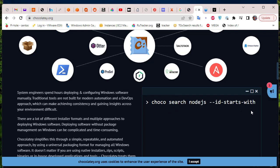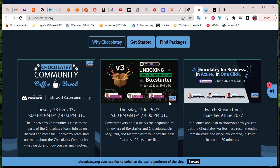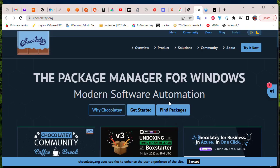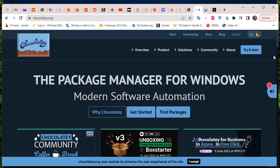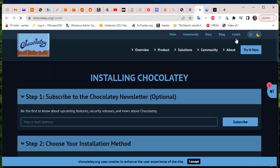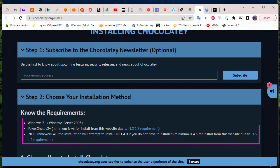First of all, let's install this package manager. You go to the install tab and you will find the prerequisites or requirements. It needs Windows 7 or Windows Server 2003 or above, PowerShell of course, and the .NET Framework.